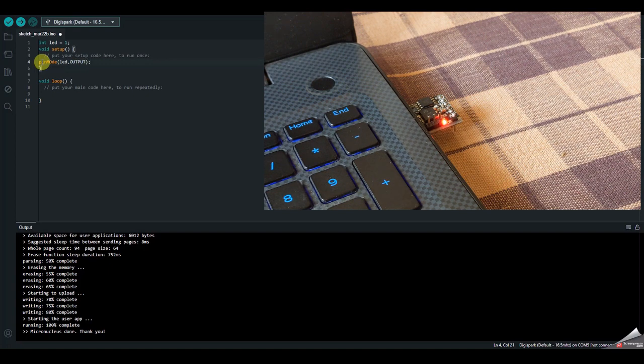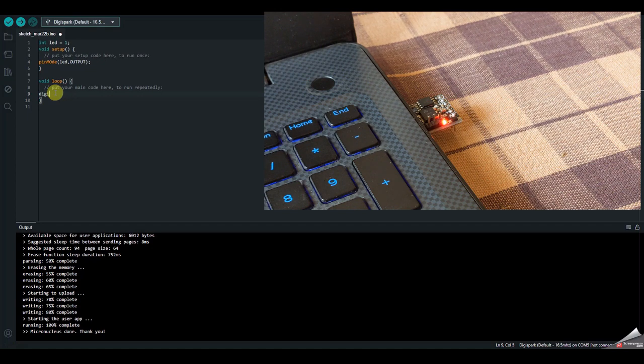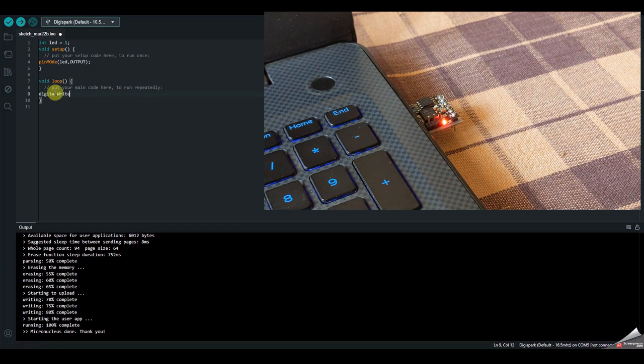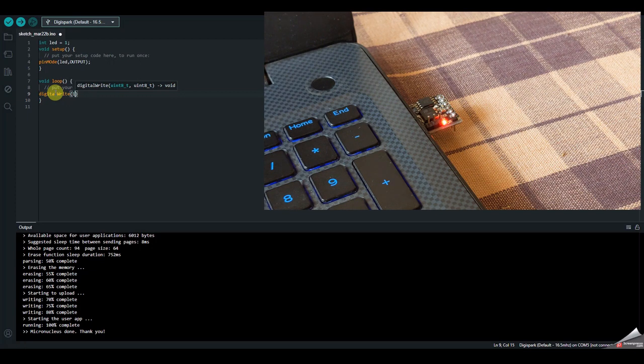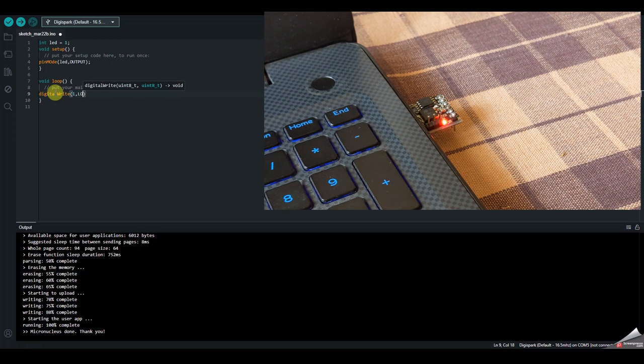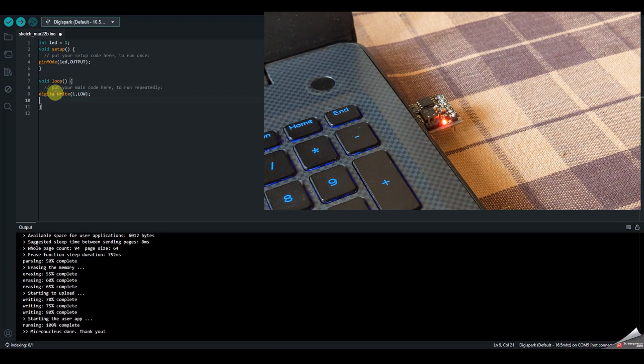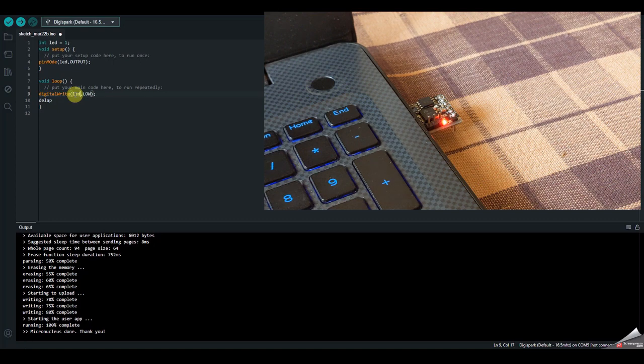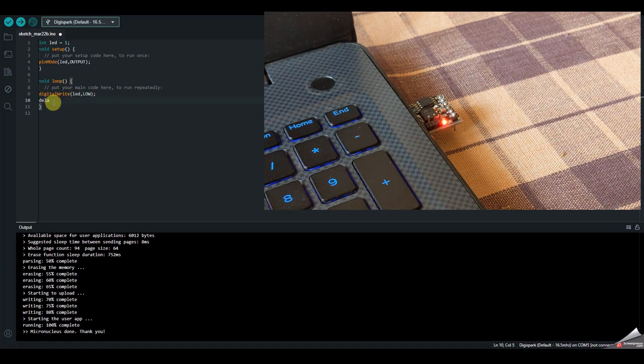And then, write LED comma low, then delay of 1000,